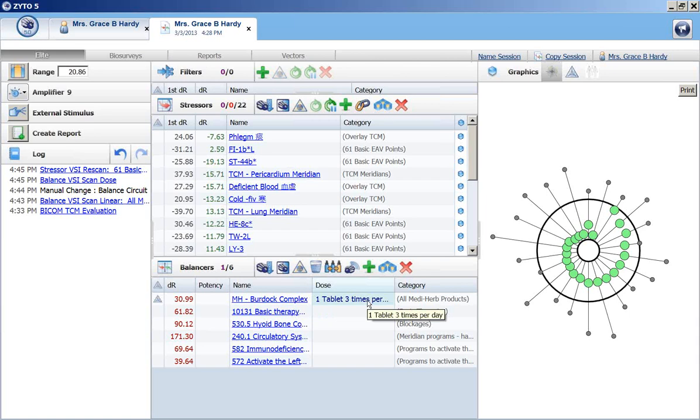If you have any questions about running manual scans or running additional features like potentization or dosing, all of that information is in the biosurvey training and the ZYTO Elite training that is available online through zyto.com. Thank you.